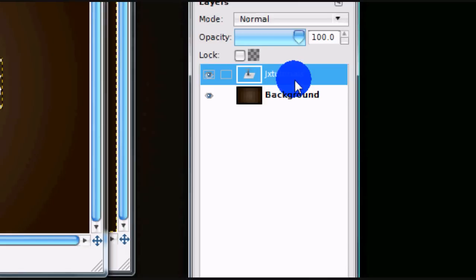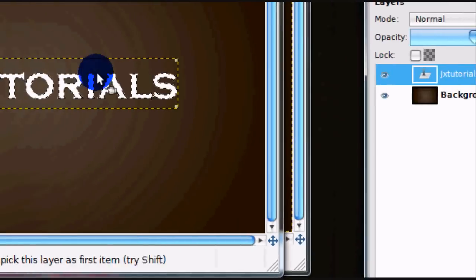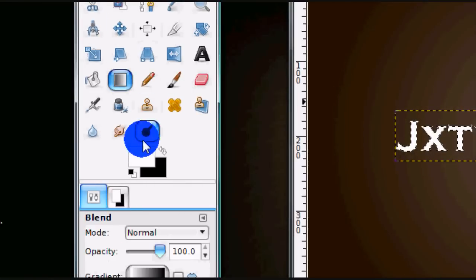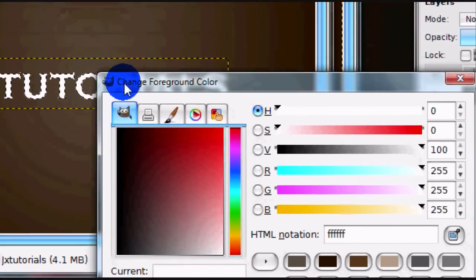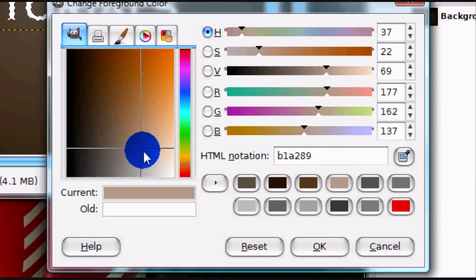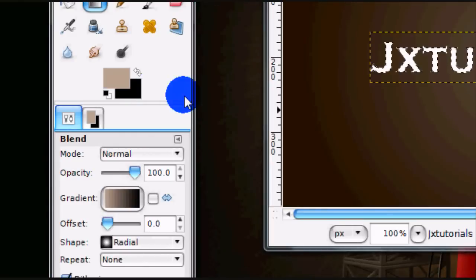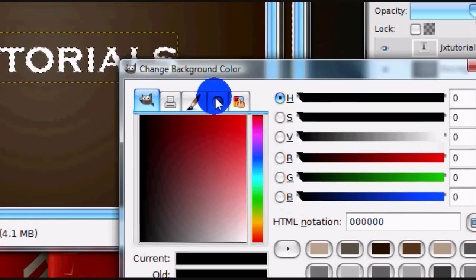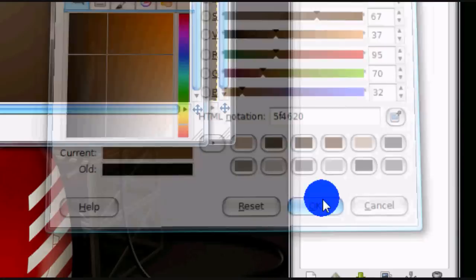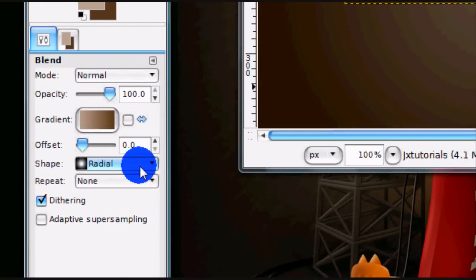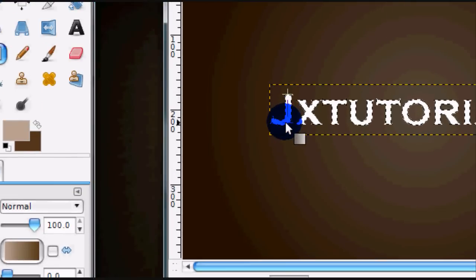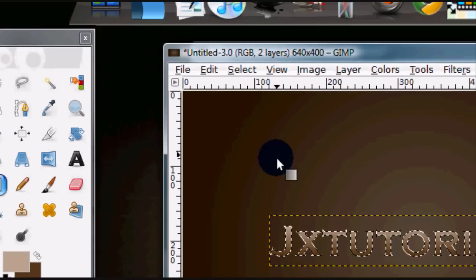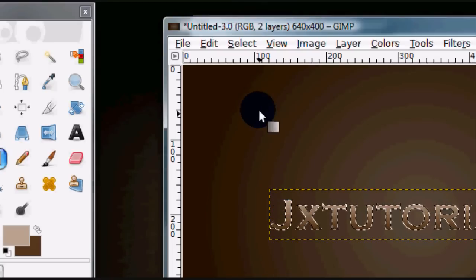Now, go ahead and right-click on the text layer and select Alpha to Selection. Now get your gradient tool again. You're going to want to get a fairly light color as your foreground color, and then a darker version of that color. Select the layer, set the shape to Linear, and just drag down. I'm pressing Ctrl while dragging to give it a straight line.